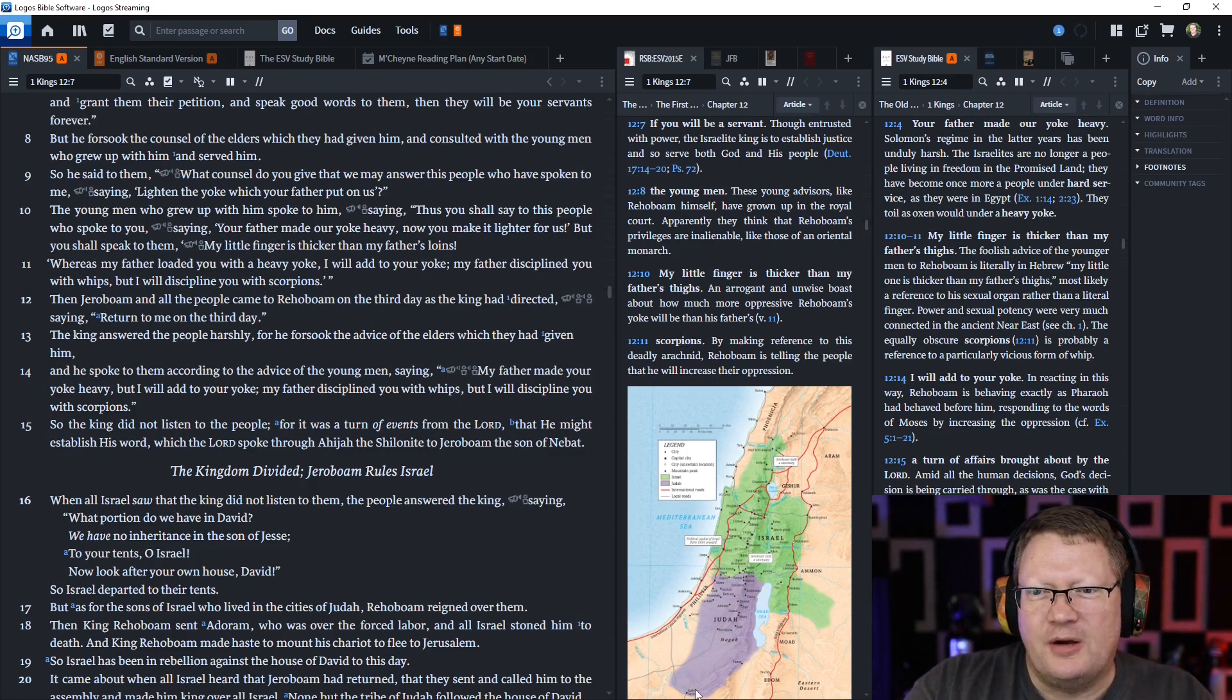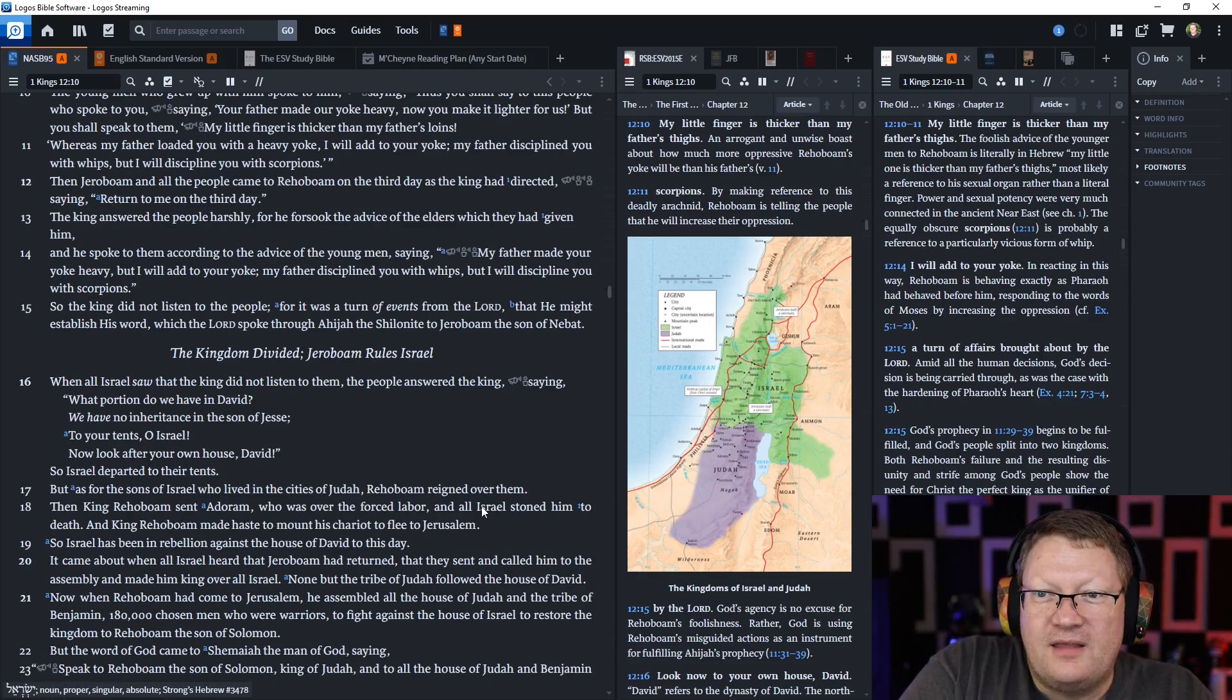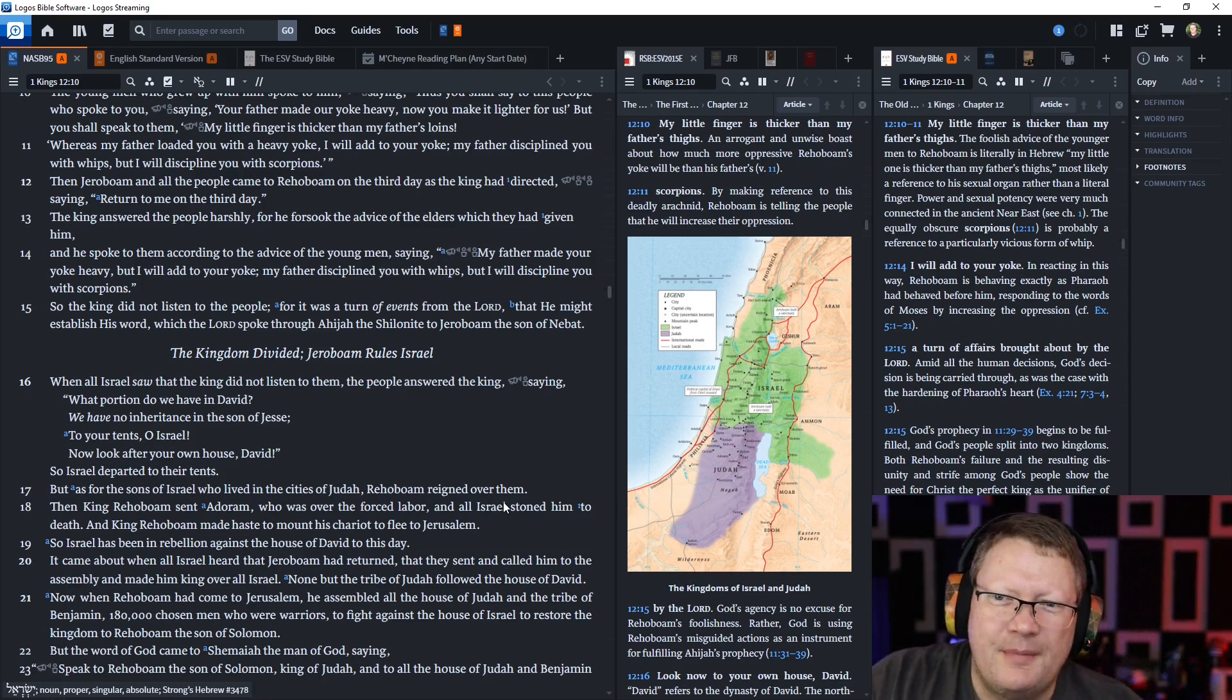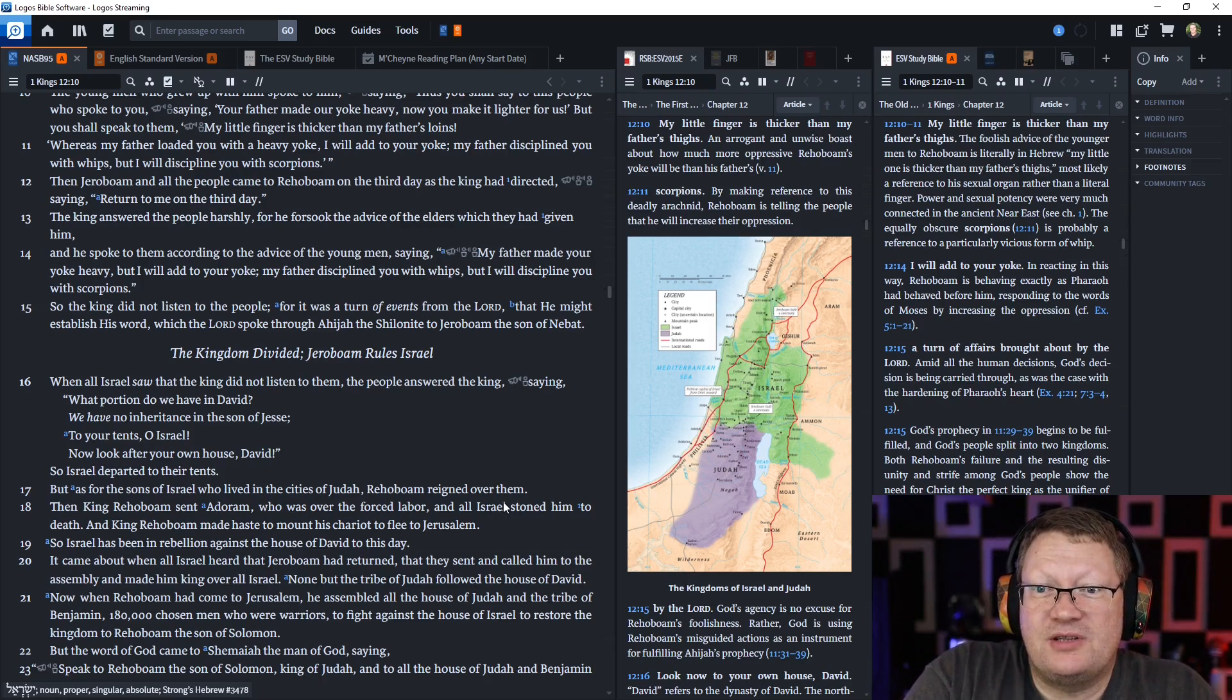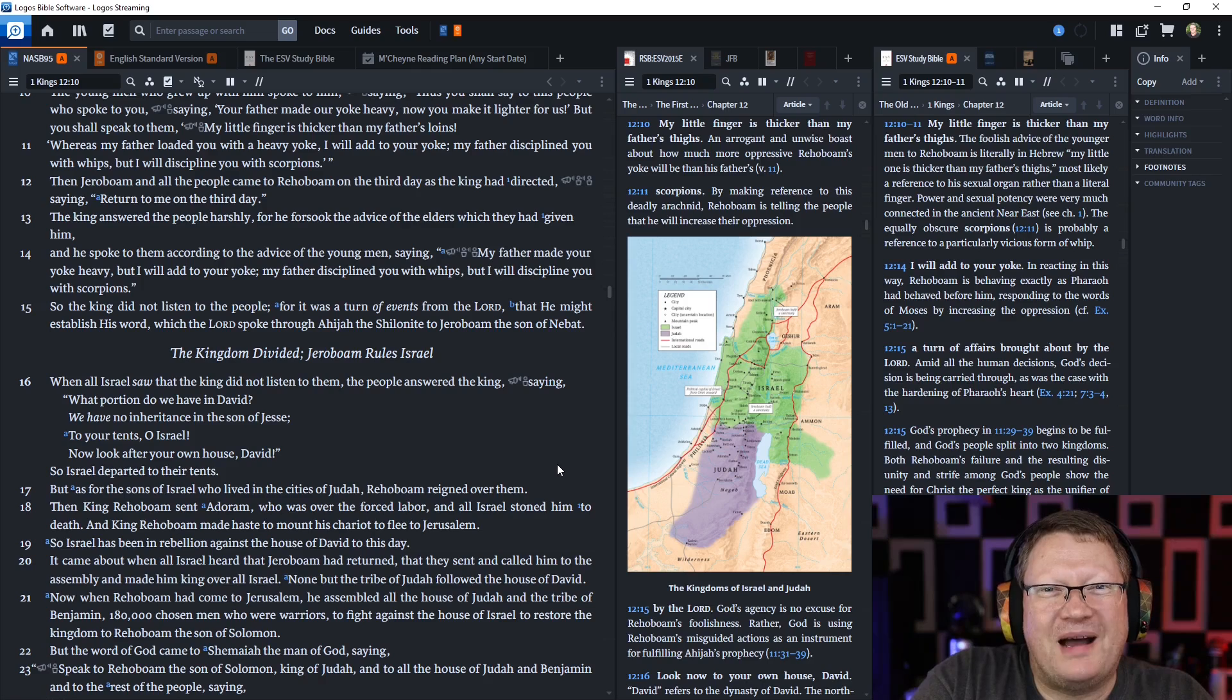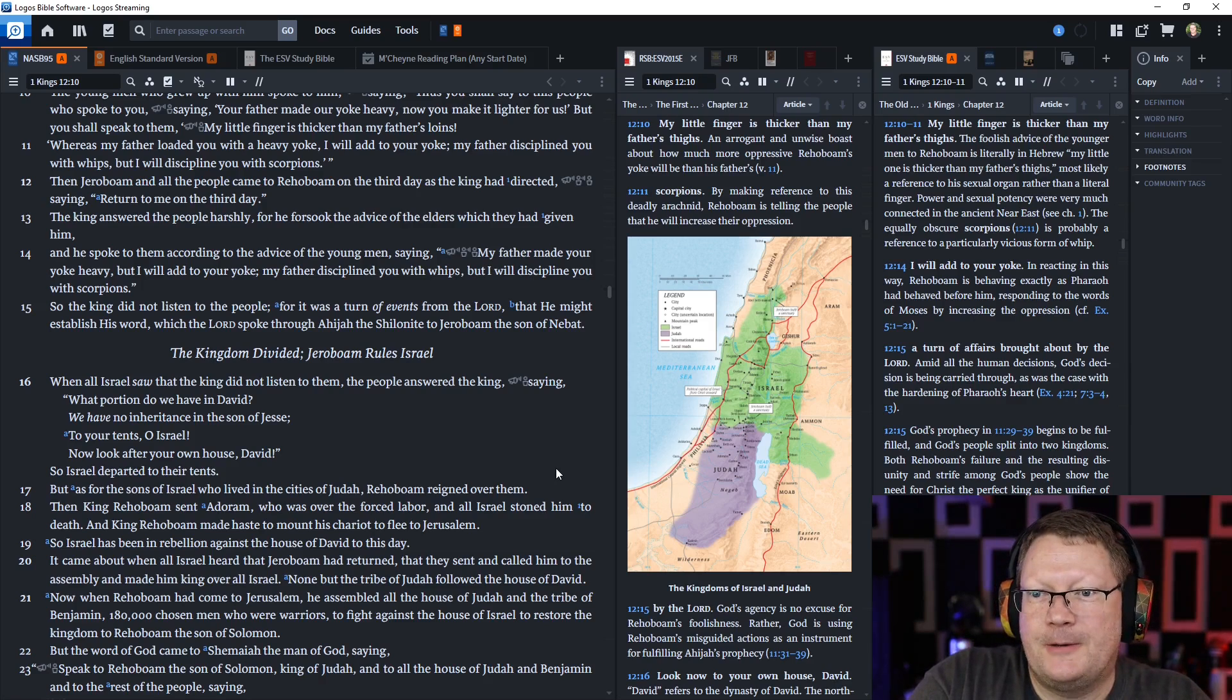Then Jeroboam and all the people came to Rehoboam on the third day, as the king had directed, saying, Return to me on the third day. The king answered the people harshly, for he forsook the advice of the elders which they had given him. And he spoke to them according to the advice of the young men, saying, My father made your yoke heavy, but I will add to your yoke. My father disciplined you with whips, but I will discipline you somehow with scorpions. So the king did not listen to the people, for it was a turn of events brought about by the Lord, that he might establish his word, which he spoke through Ahijah the Shilonite to Jeroboam the son of Nebat.